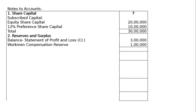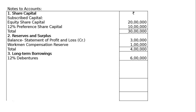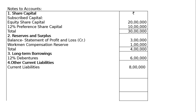Total reserve is therefore 4 lakhs. Now for long-term borrowings: you have 12% debentures of 6 lakhs. For the fourth note, other current liabilities — the current liabilities given to us is 8 lakhs.